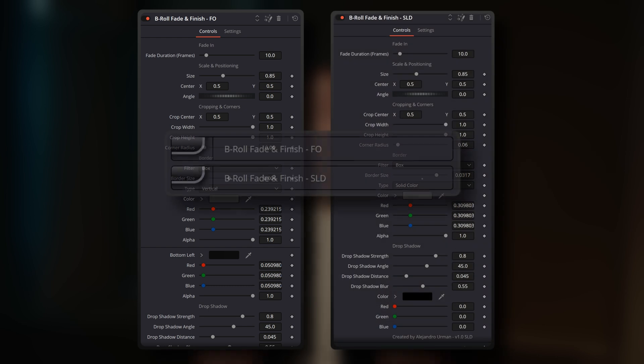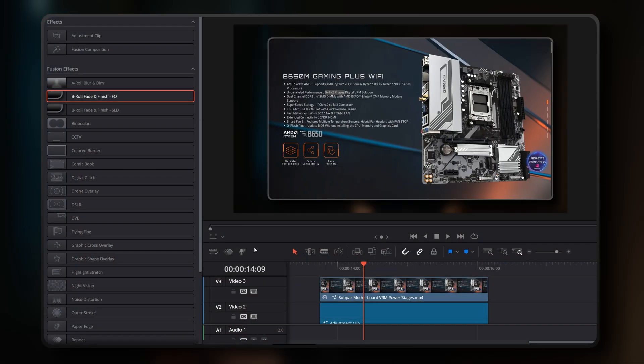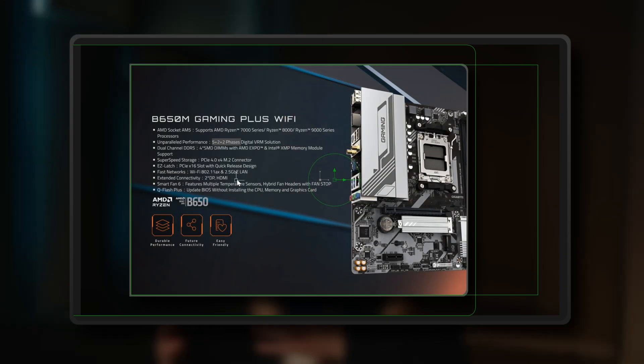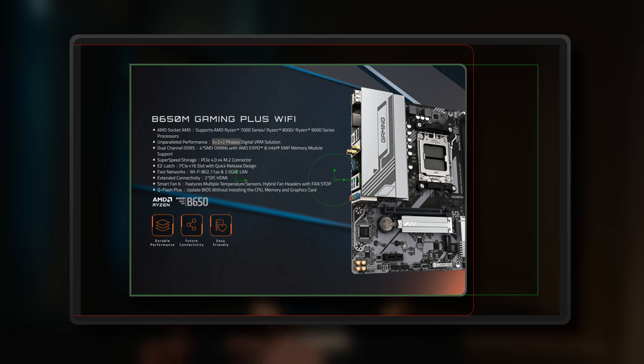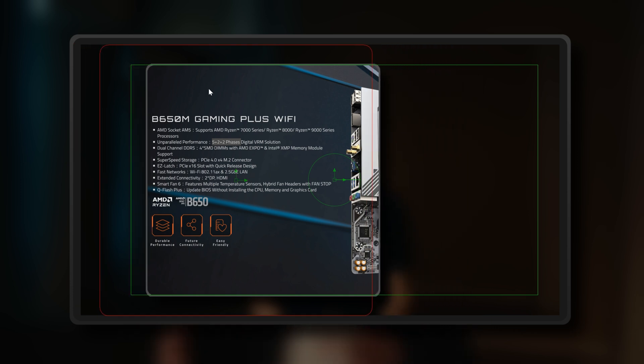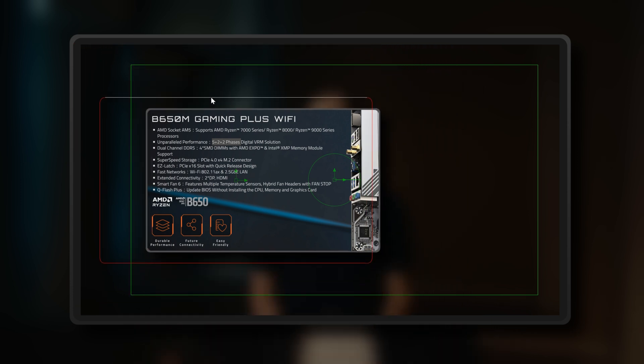To cater to different editing styles, because we all have our own preferred ways of working, I've included two different variants in the package. First up is the B-roll Fade and Finish FO variant, where FO stands for Fusion Overlay. This is the variant that I personally recommend, especially if you prefer efficiently adjusting your B-roll clips using DaVinci Resolve's built-in Fusion Overlay handles.